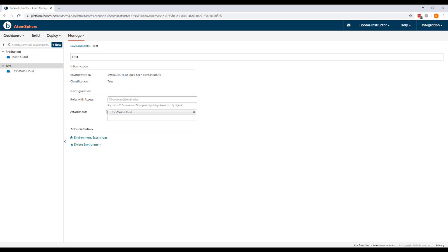If you find that you do not have these environments created or correctly configured, you can follow the instructions in your activity guide to create the environments and atoms that you need.